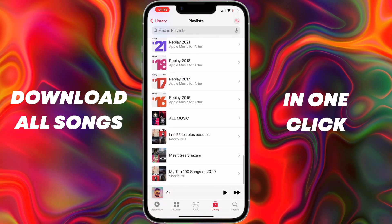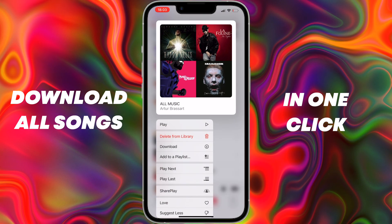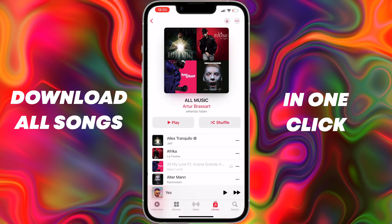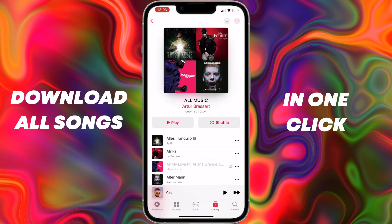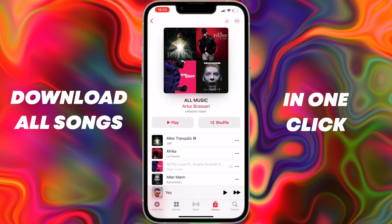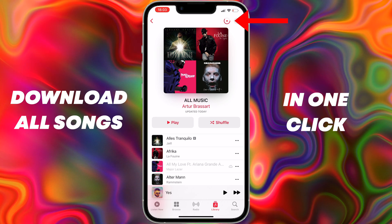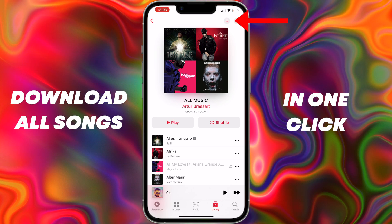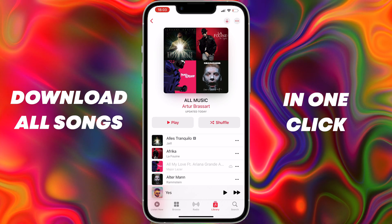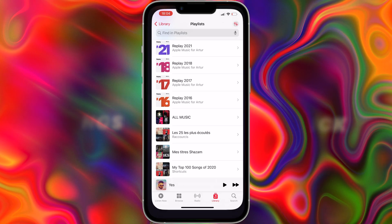By default this feature is not available in the Apple Music app. Of course you can start downloading all your music tracks and albums manually, but this will take you really a lot of time if you have hundreds or thousands of songs in your Apple Music library.